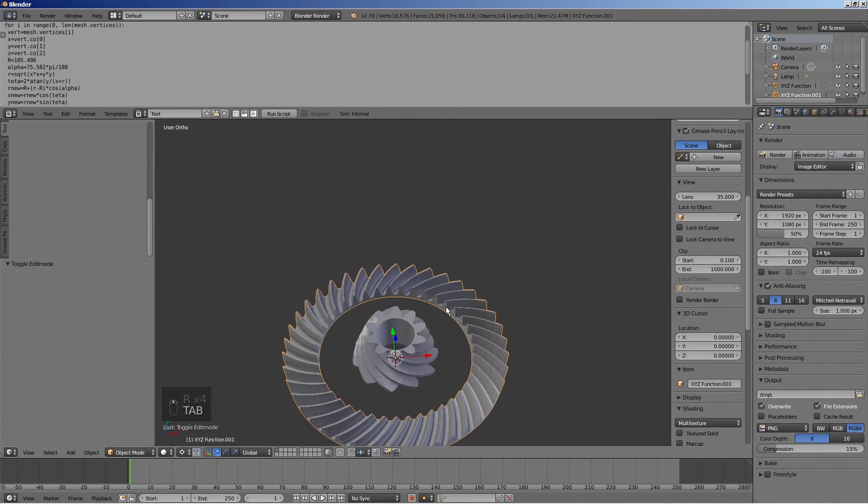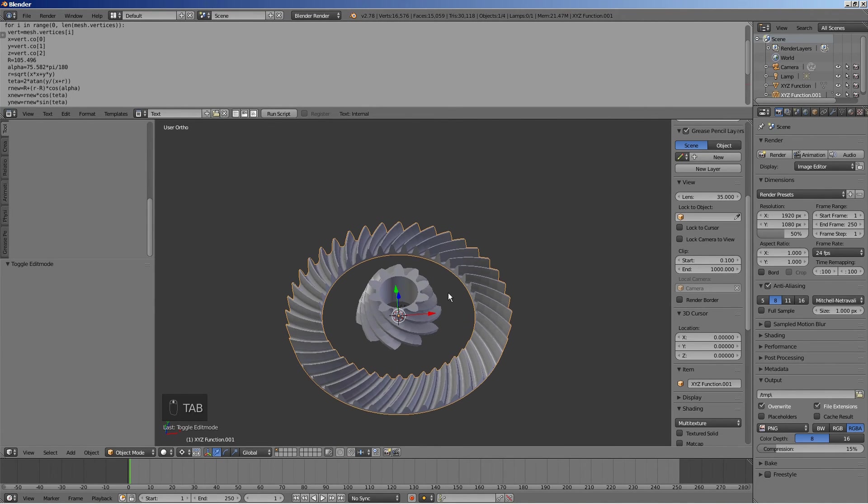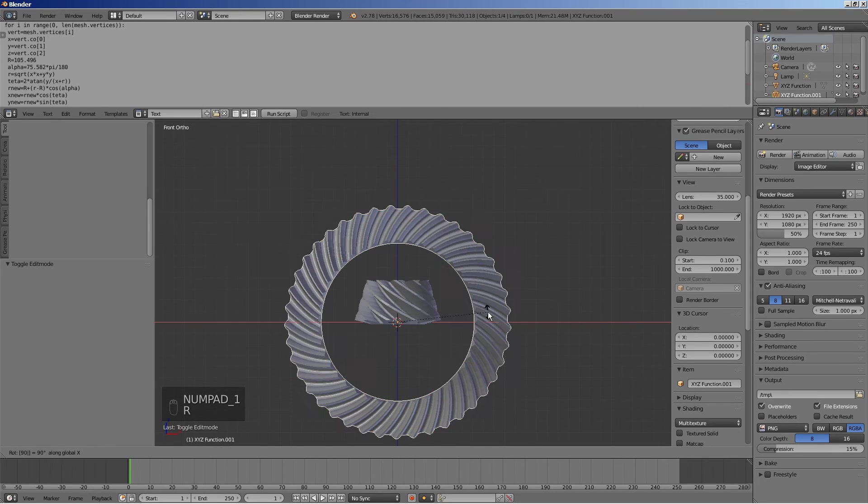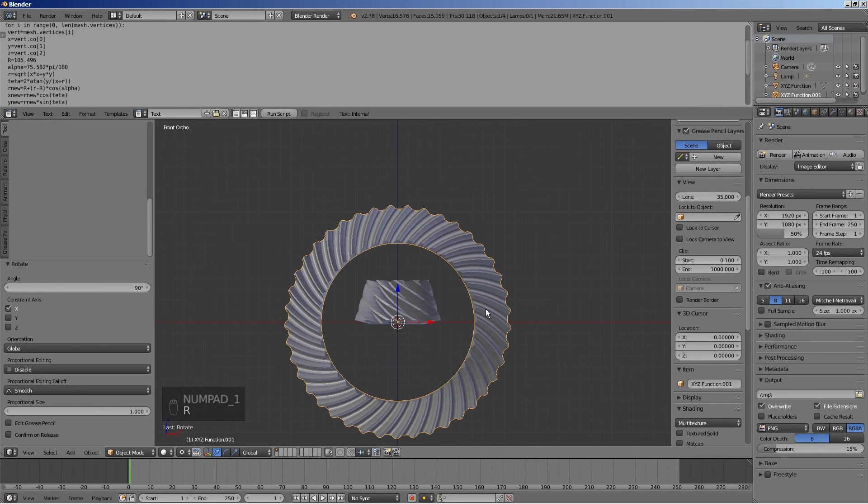We will postpone turning this geometry to a manifold object till later. Make sure the 3D cursor is in the origin. Rotate the wheel around the X axis by 90 degrees.